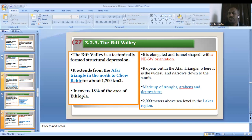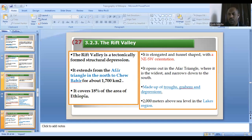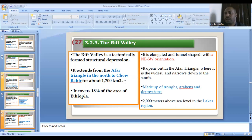The Rift Valley has a funnel shape — wide in the northeast and narrow in the southwest. In terms of distance, it covers 1,700 kilometers between Ethiopia and Eritrea. It covers 8% of the country's size and is made up of troughs, grabens, and depressions. The Rift Valley areas also have elevated ground greater than 2,000 meters near the rift valley lakes. There are volcanic rocks, alluvial deposition, and lacustrine deposition in the Rift Valley areas. The lowest deposition is at the Afar Triangle.